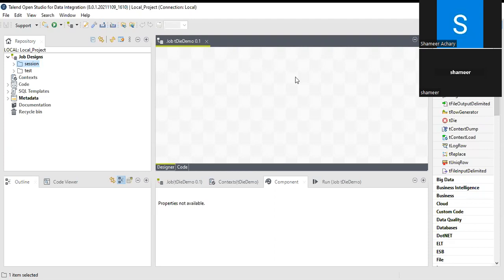Normally tDie and tWarn components come along with tLogCatcher. Whatever messages or logs are getting generated by tWarn and tDie are captured by tLogCatcher. Let's check how we can use this.